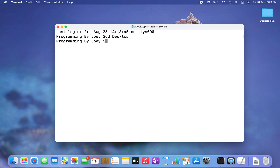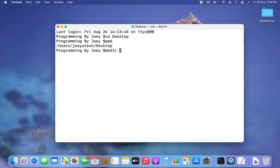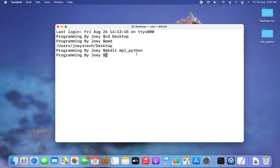I am inside my Desktop. Here I will create a Python project, which will initially be a directory, using the mkdir command — which stands for 'make directory'. So it will be mkdir, and I am going to name this Python project 'mpl_python'. Consider 'mpl' as an abbreviation for matplotlib. You can see the project folder has been created on the Desktop. Now I'm going to get inside my project folder using the cd command.